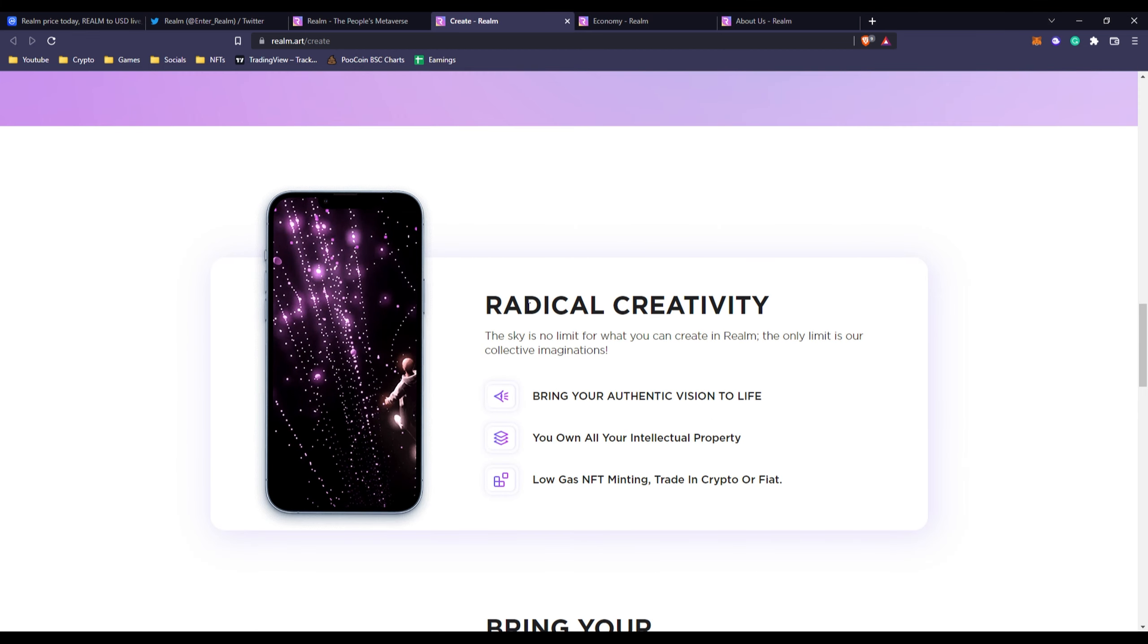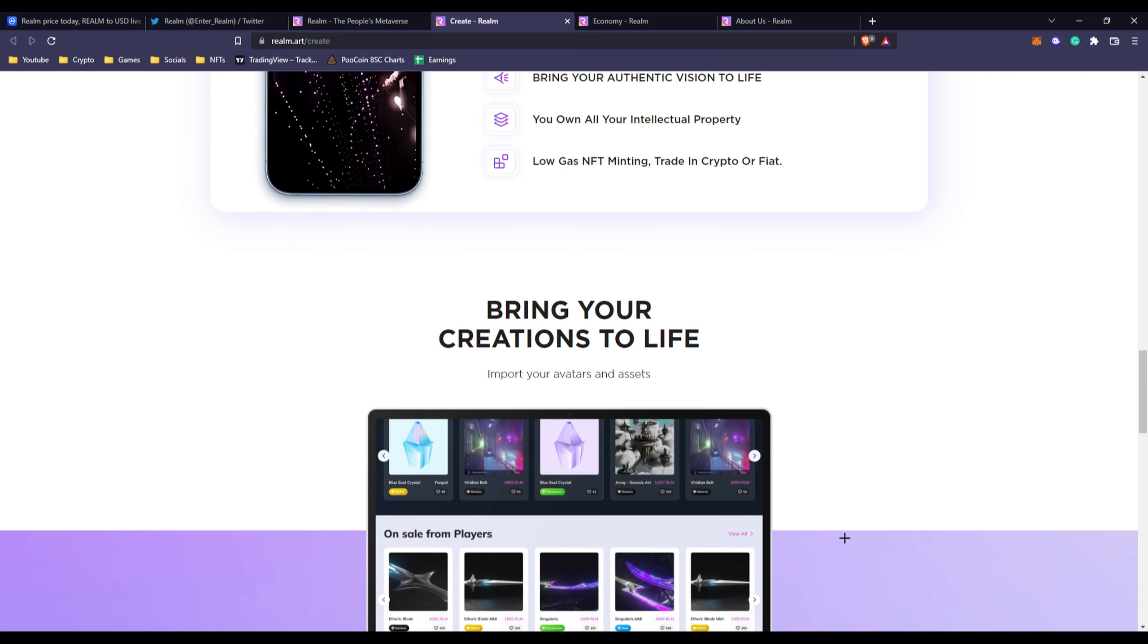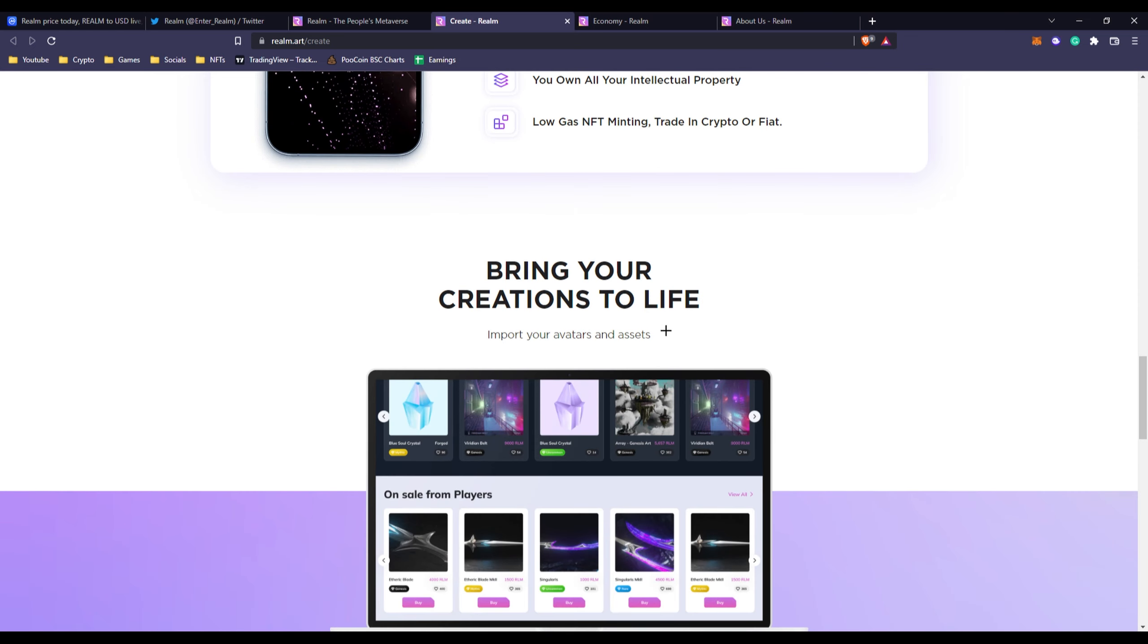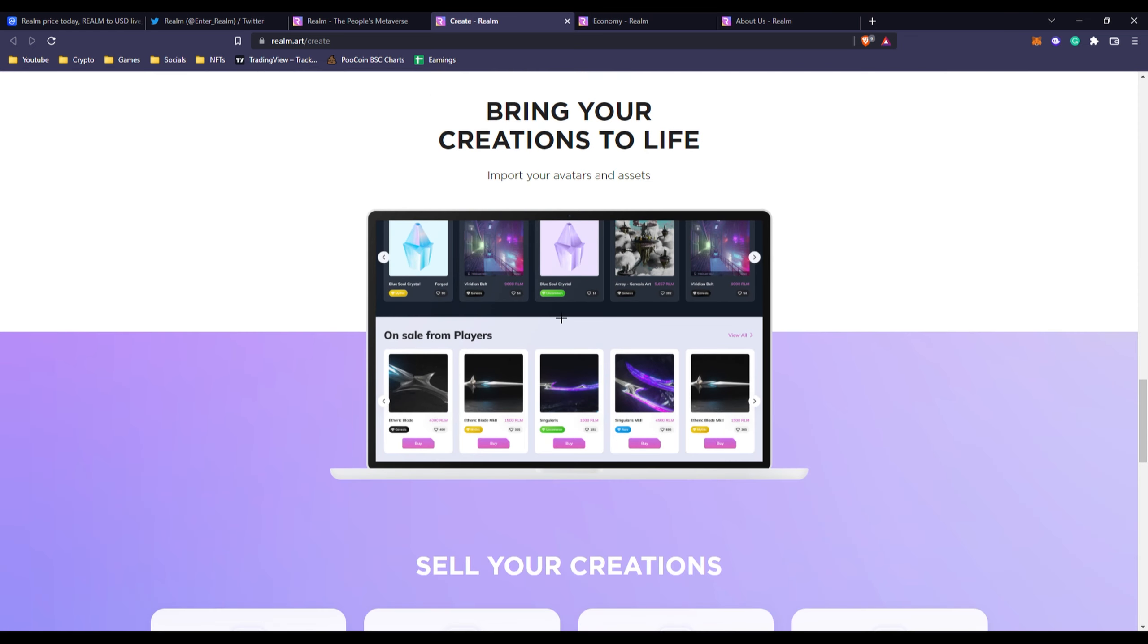They got more things as you can see, like radical creativity. Like this right here what they created, I don't know what this Realm is but it's just creative I guess. Low gas NFT minting, trade in crypto or fiat. Bring your creations to life. As you can see these are some of the NFTs on sale on their platform. Like this is what it will look like in the future. It looks pretty cool, you got like some models or 3D models that you'll probably be able to use on your own Realm, like these ones right here, this blade or these swords.